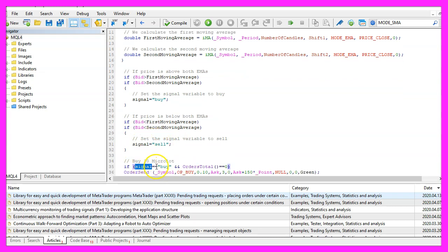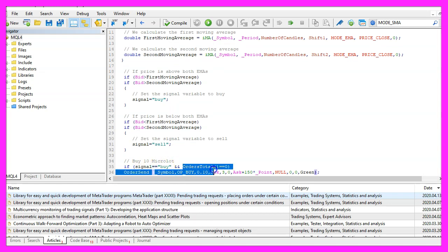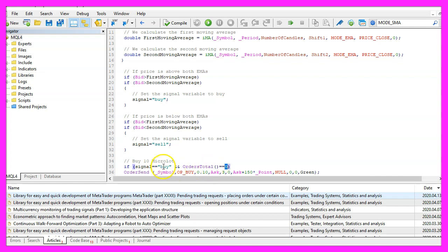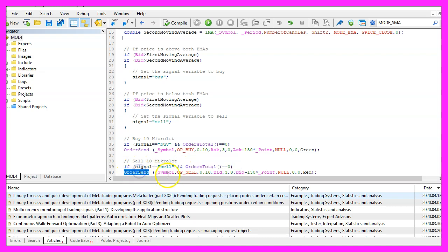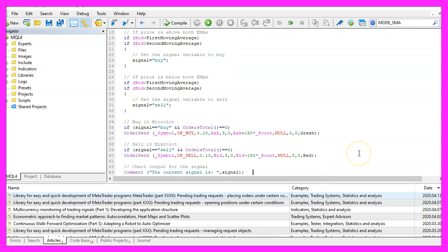When our signal equals buy and the return value for OrdersTotal is zero, that would mean we have no open orders and a buy signal and in that case we use OrderSend to buy ten micro lot. Otherwise if the signal equals sell and we have no open orders we use OrderSend to sell ten micro lot.